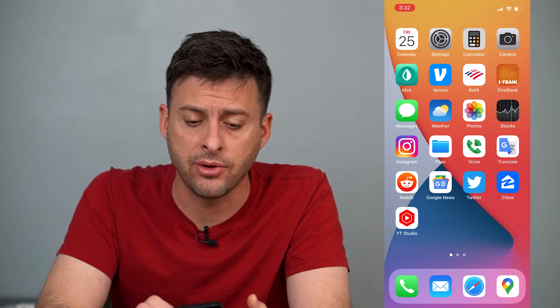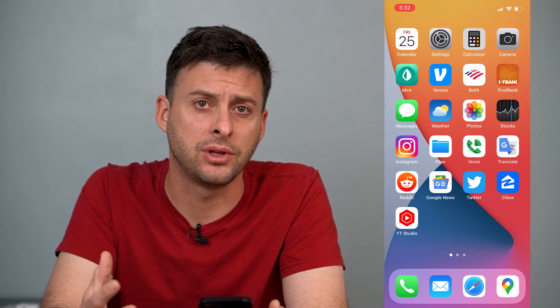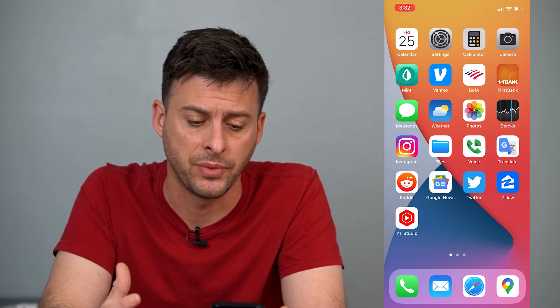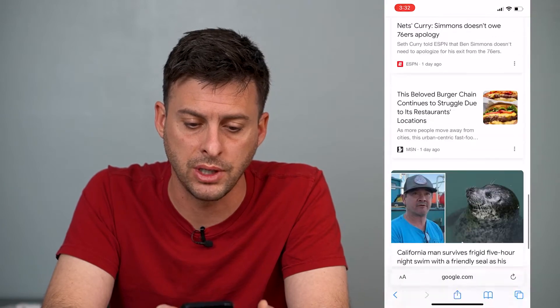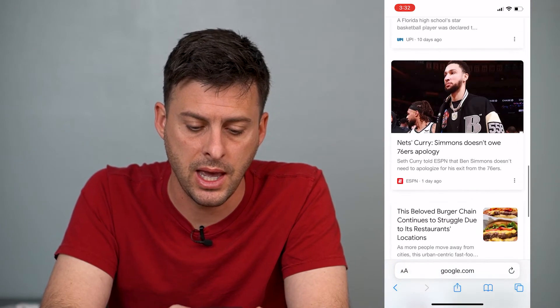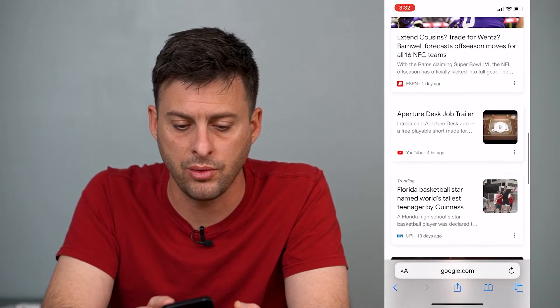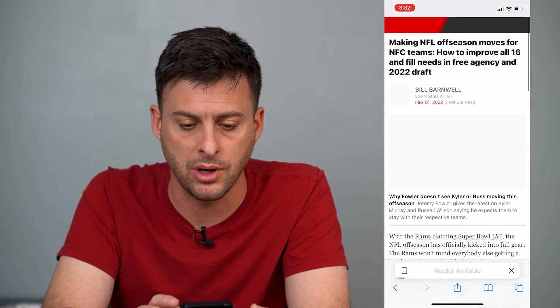Instead of constantly swiping your finger down to scroll up, you can immediately scroll to the very top of the page. Just as an example, I will bring up Google here, and let's just tap on one of these random articles.